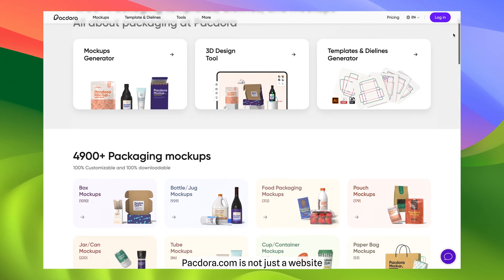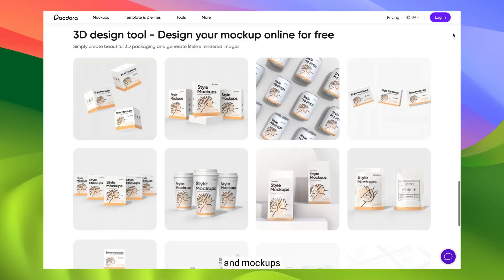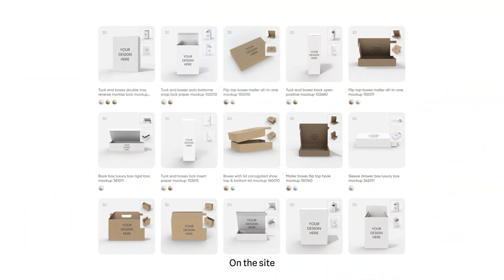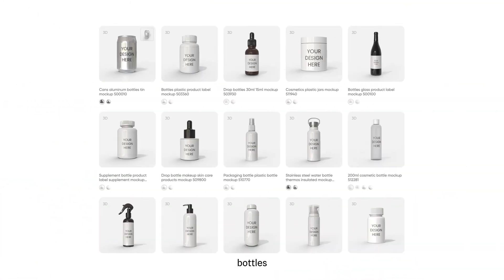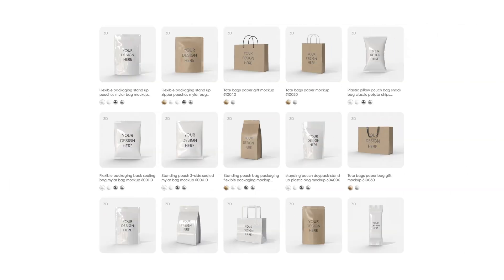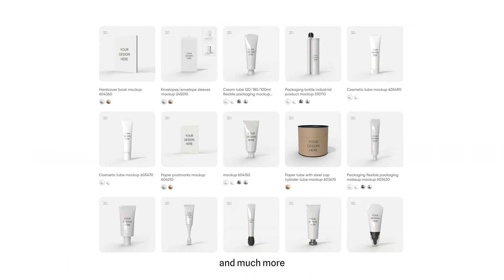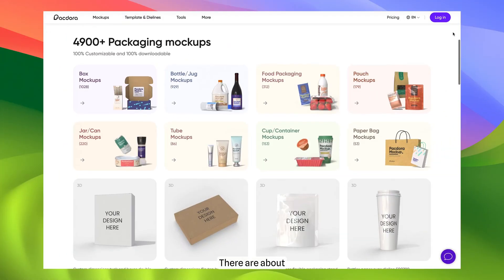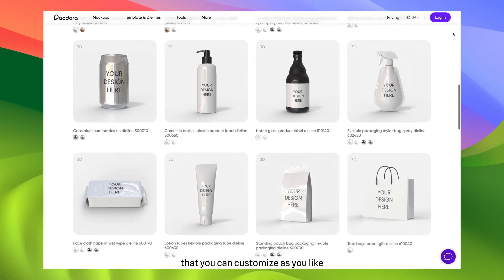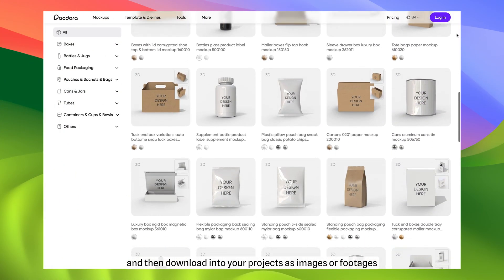Pagdora.com — it's not just a website, it's an incredible online tool for creating packaging templates, dye lines and mock-ups. On the site, you can find mock-ups of boxes, bottles, food packaging, bags, cups, cosmetic jars and much more. There are about 5,000 templates on the site that you can customize as you like and then download into your projects as images or footage.